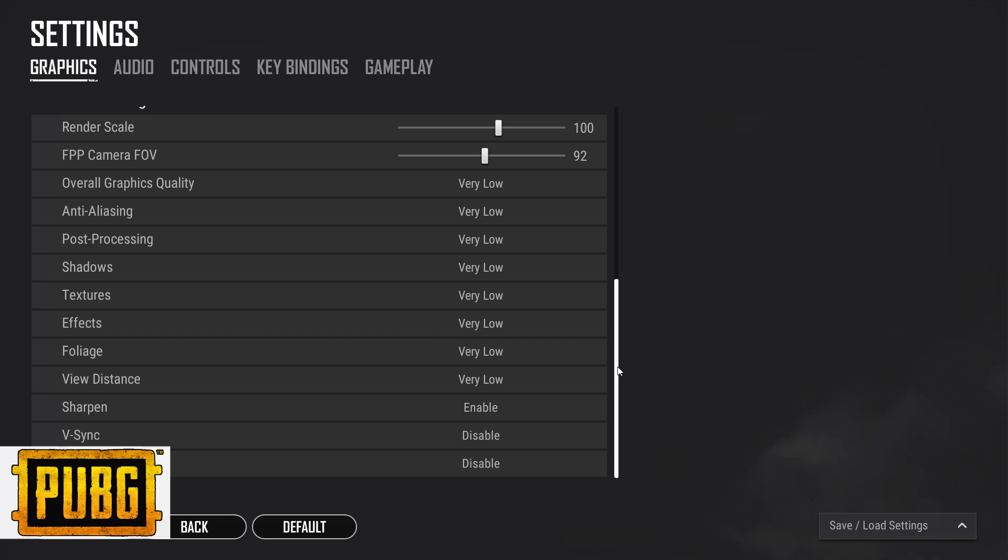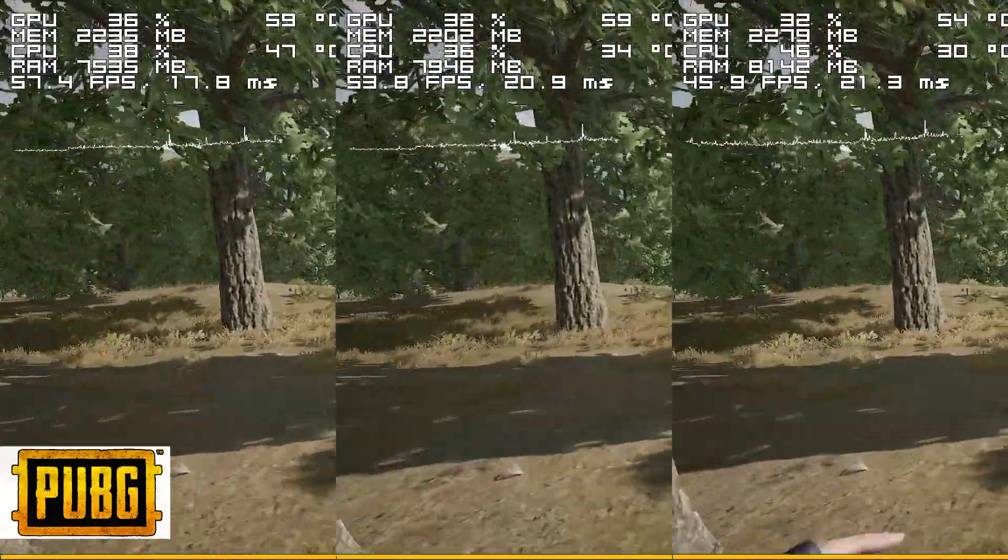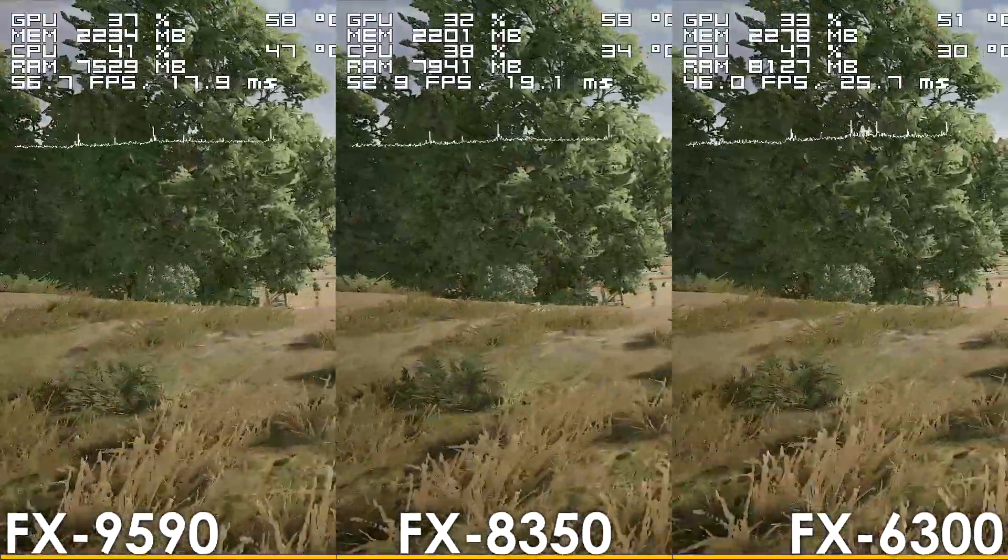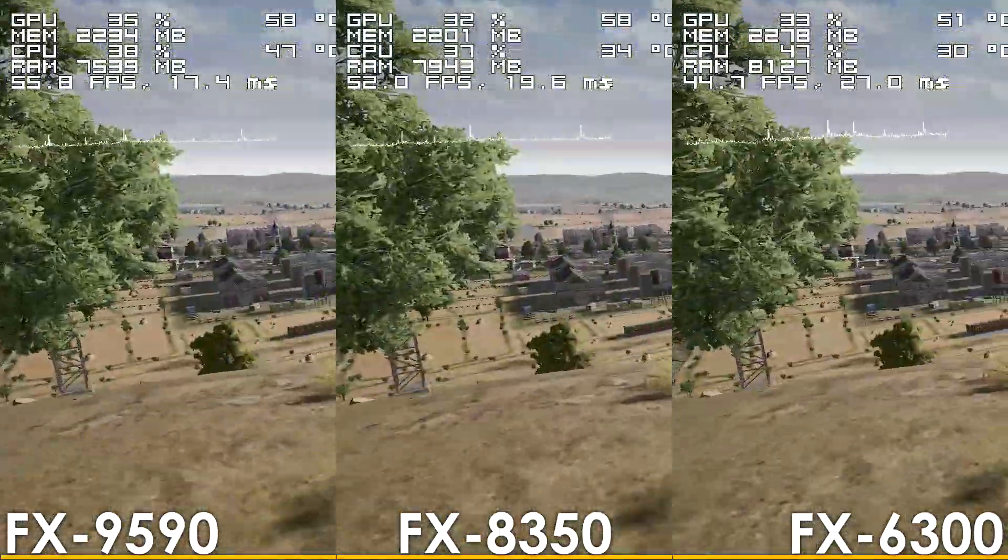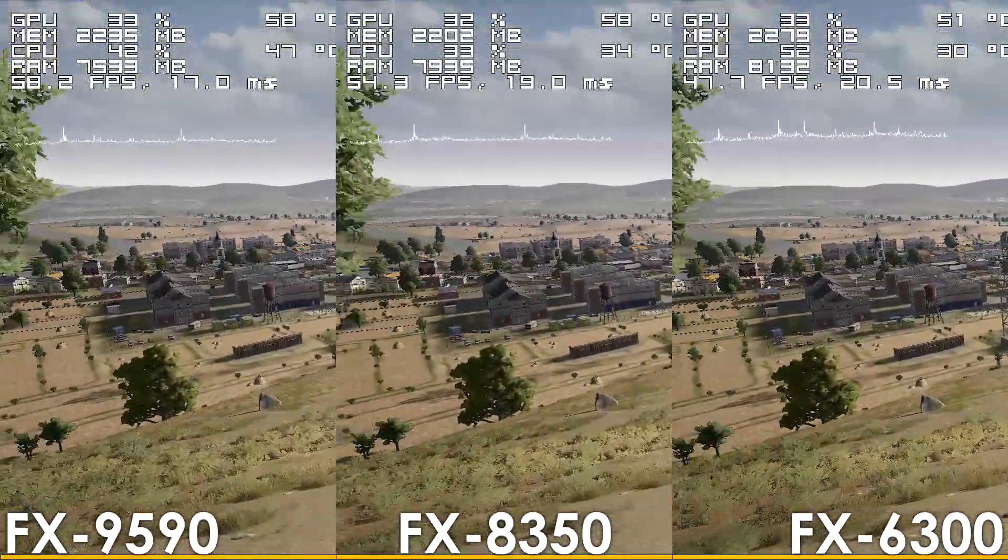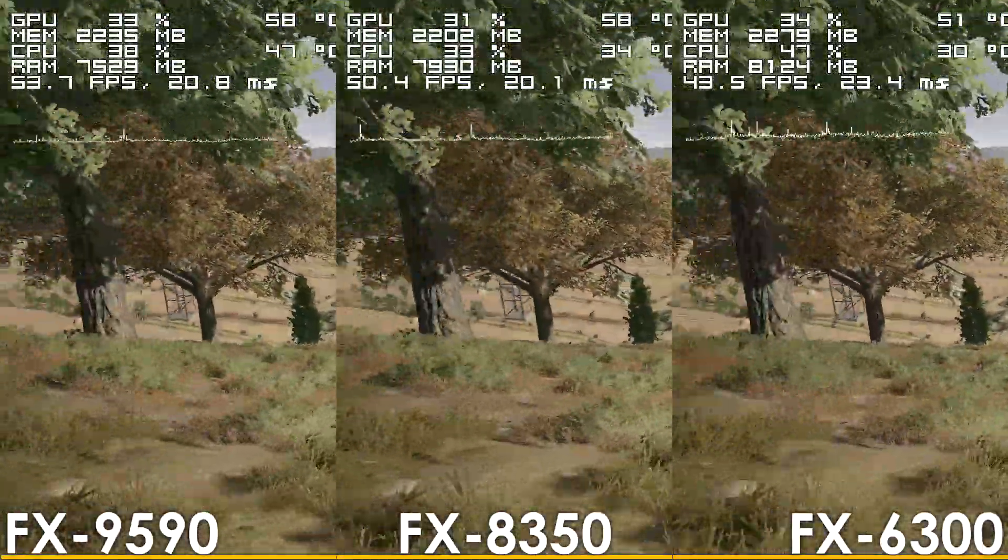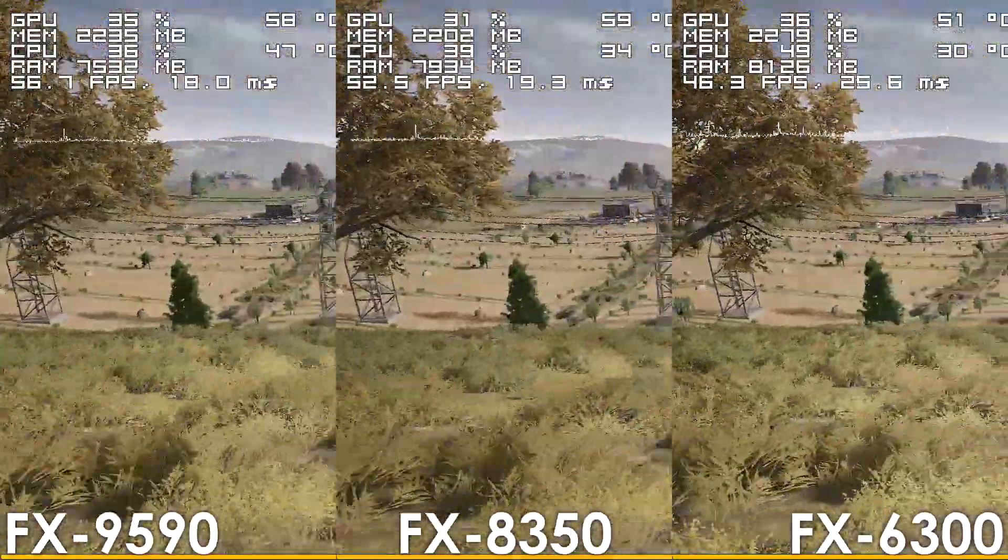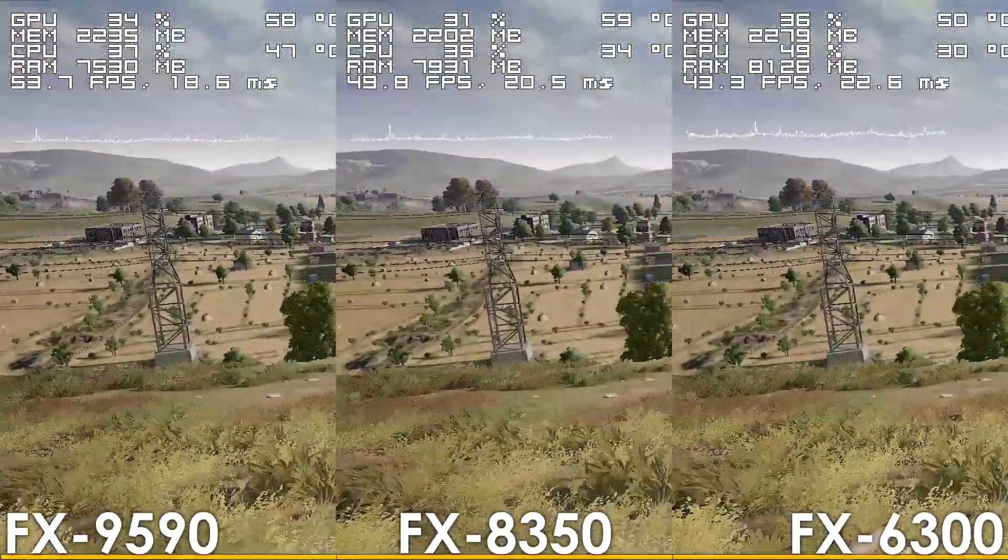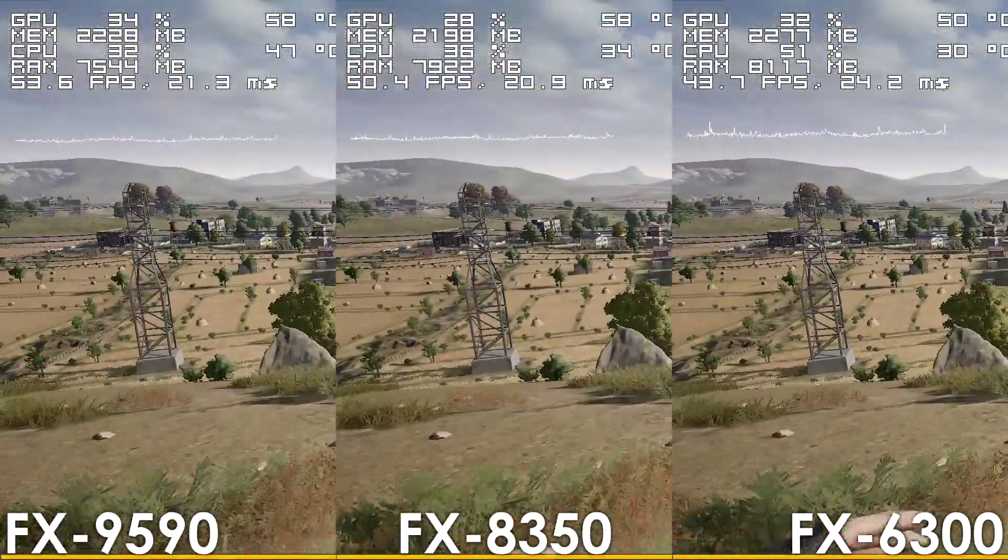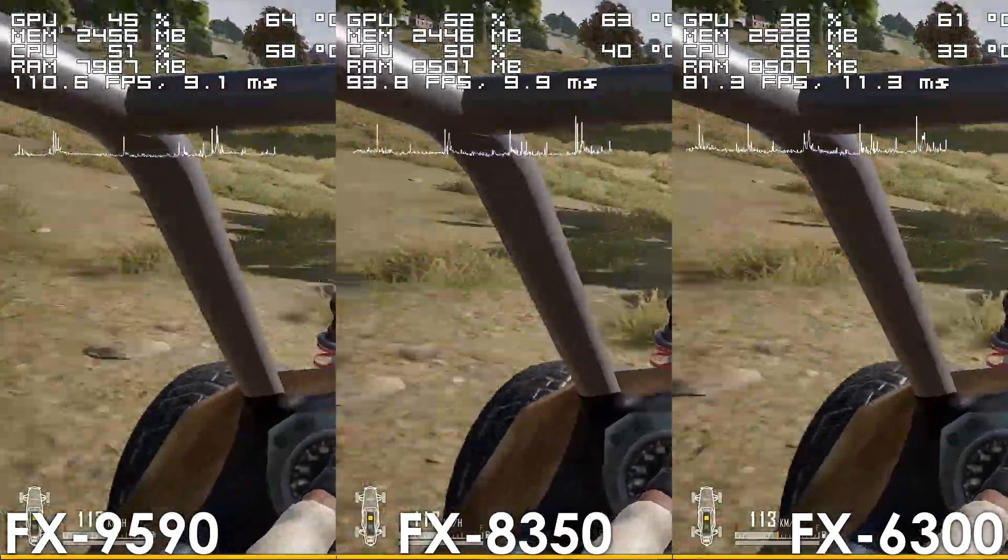Next up, we have PlayerUnknown's Battlegrounds, where the world's first 5GHz CPU is around 6-9% faster compared to the FX8350, while comparing it to the FX6300, it is delivering around 23% more frames. Once we start driving, though,